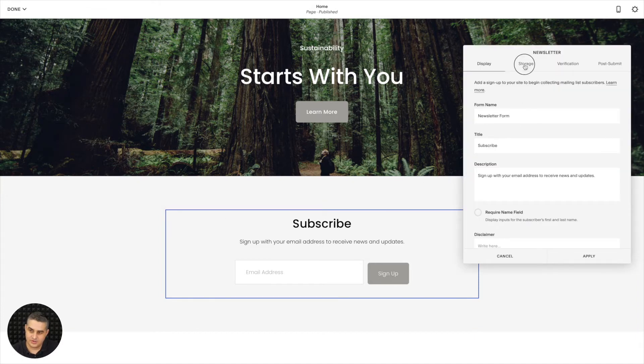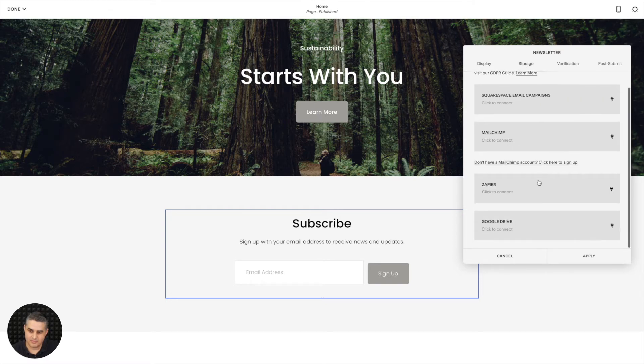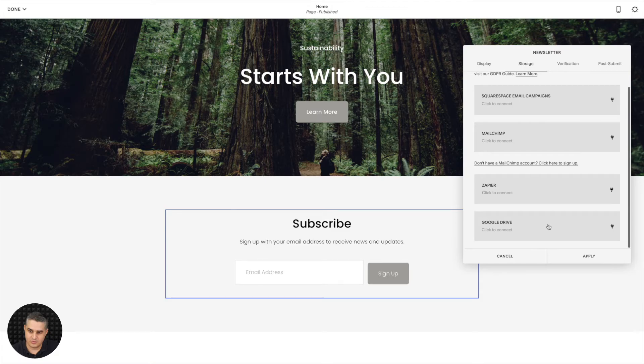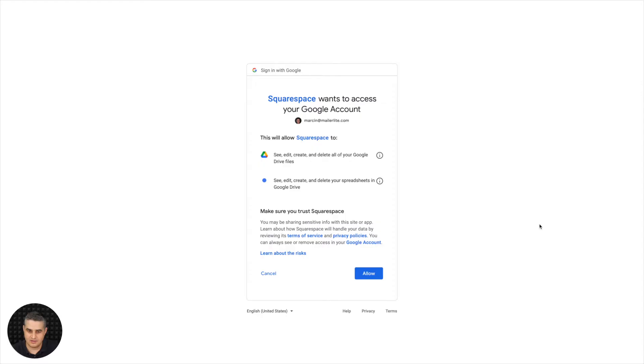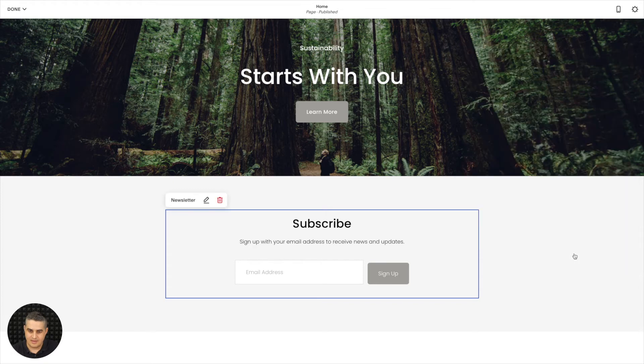Go to Storage, click Connect Other Services, go to the bottom, click Google Drive, click Allow, give it a name, and click Apply. And there you go.